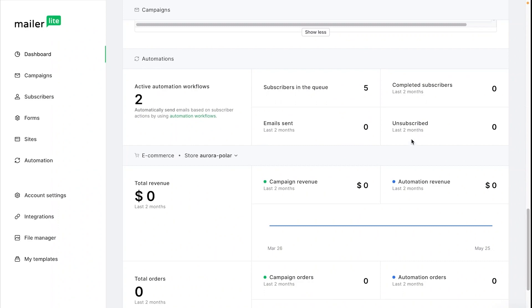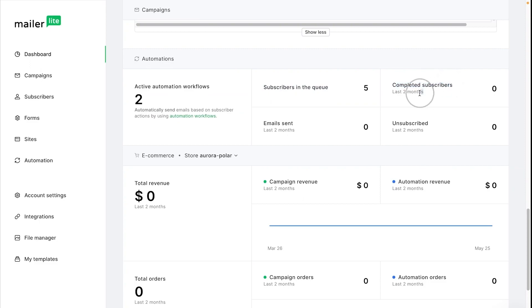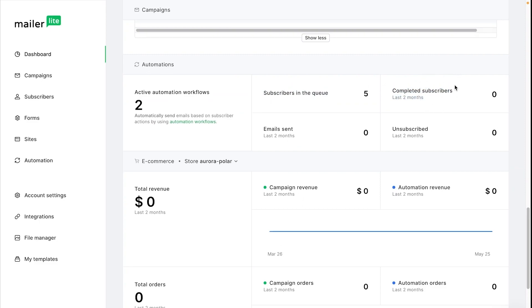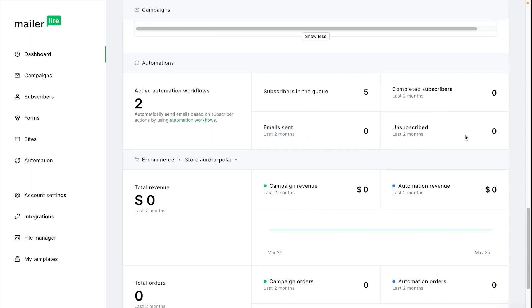Looking here at the automation statistics you can see all of the active automation workflows in your account as well as all of the subscribers who are waiting in the queue and those who have completed the automation in the period that you choose. You can also see the total number of sent emails from automations and those who have unsubscribed through automation emails.